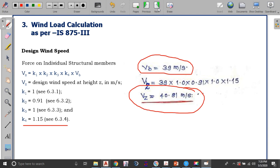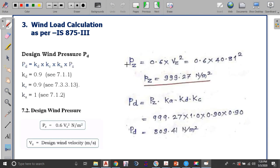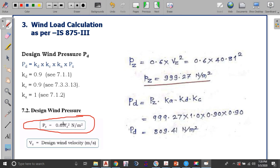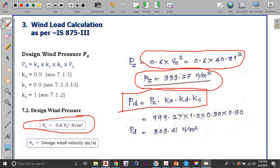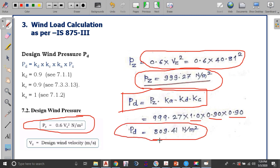Converting the design wind speed to pressure: Pz = 0.6 × Vz² = 0.6 × (40.81)² = 999.27 N/m². Applying the design factors: Pd = Kd × Ka × Kc × Pz = 0.9 × 1 × 0.9 × 999.27 = 809.41 N/m². This is the design wind pressure on a particular structural member.